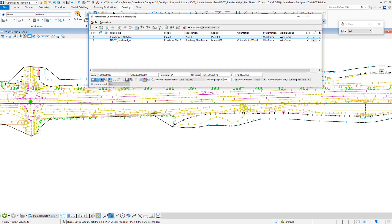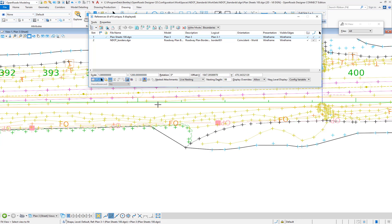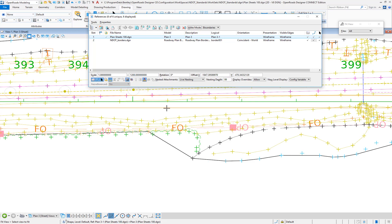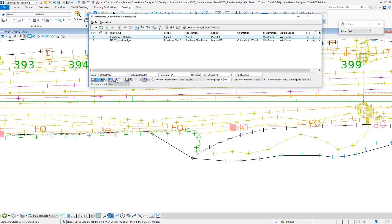Because when you go from a drawing model to a sheet model, you're taking a real size and you're already scaling it down. And what's happening is when you have this on, you're essentially scaling your line styles twice. And so we're going to want this to be off for your sheet models.